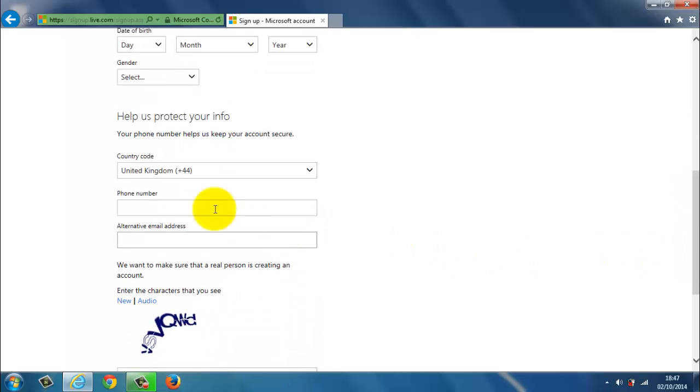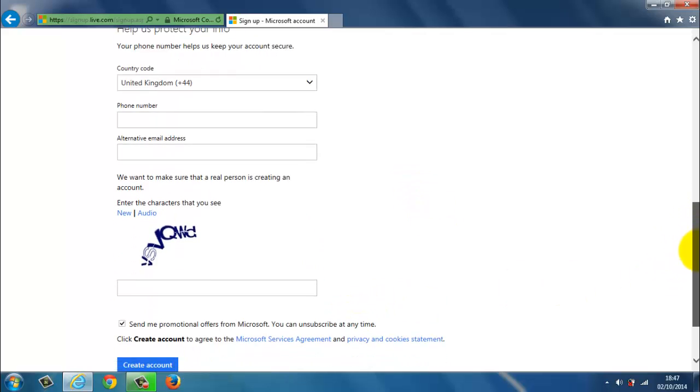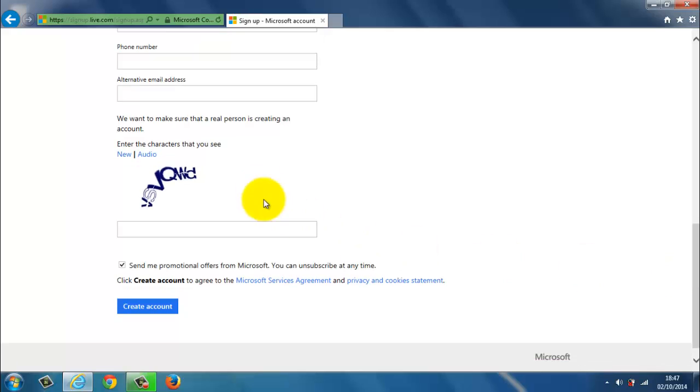And also sometimes they ask you for a country code for a phone number or an alternative address. And of course to make sure that you're not an autobot meaning a computer, they ask you to type in this verification code.